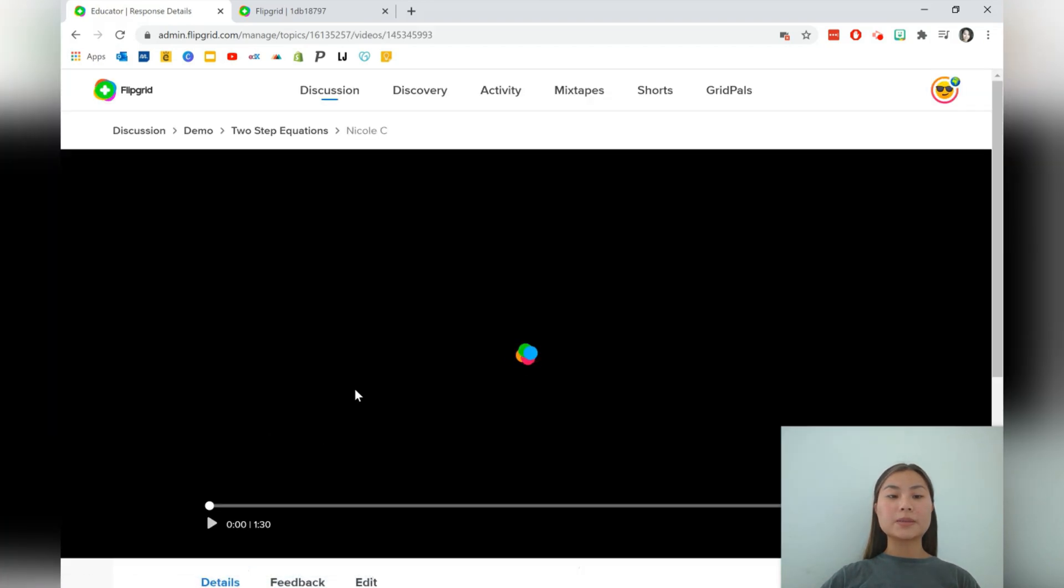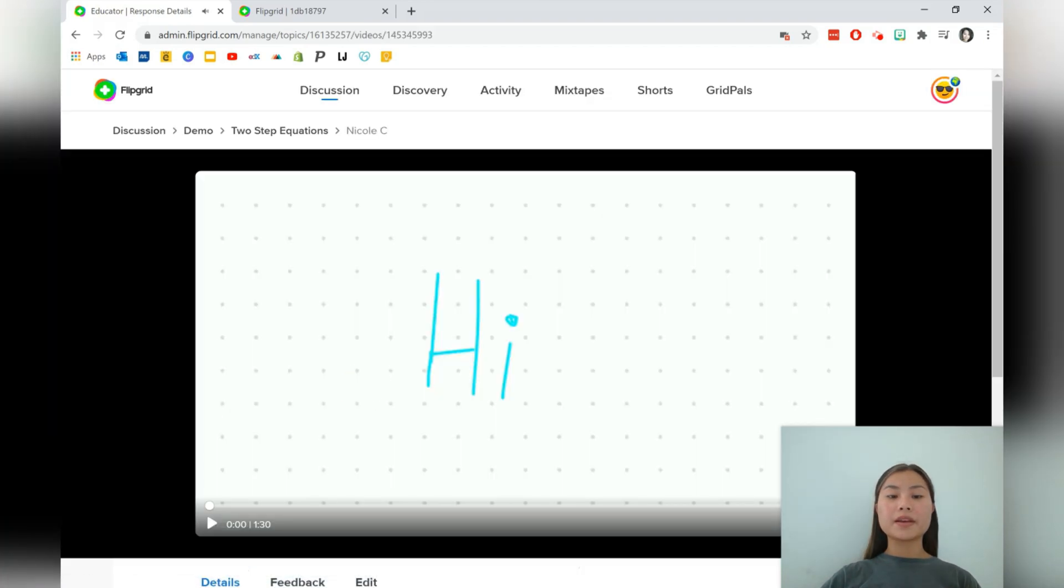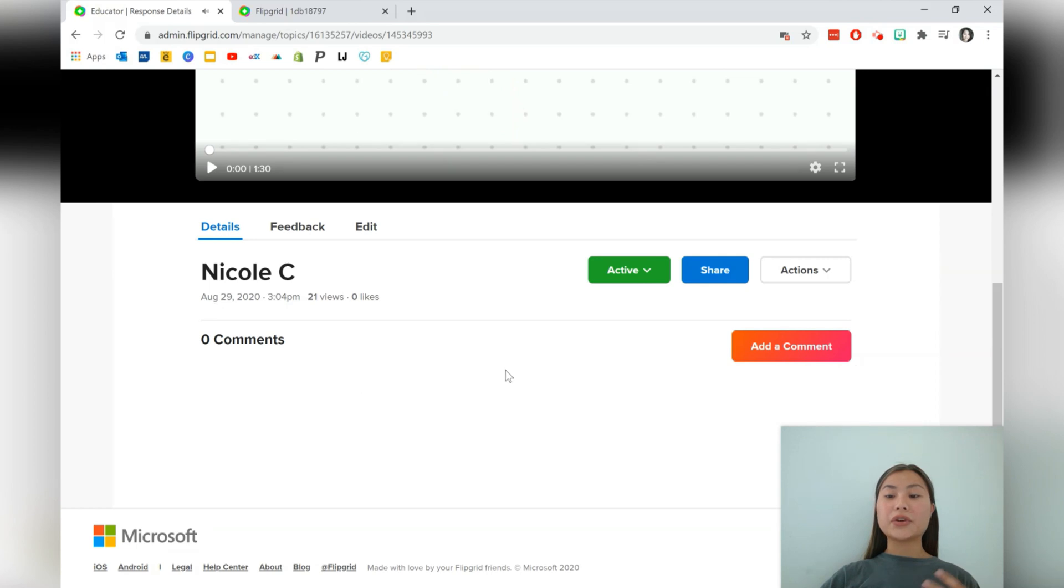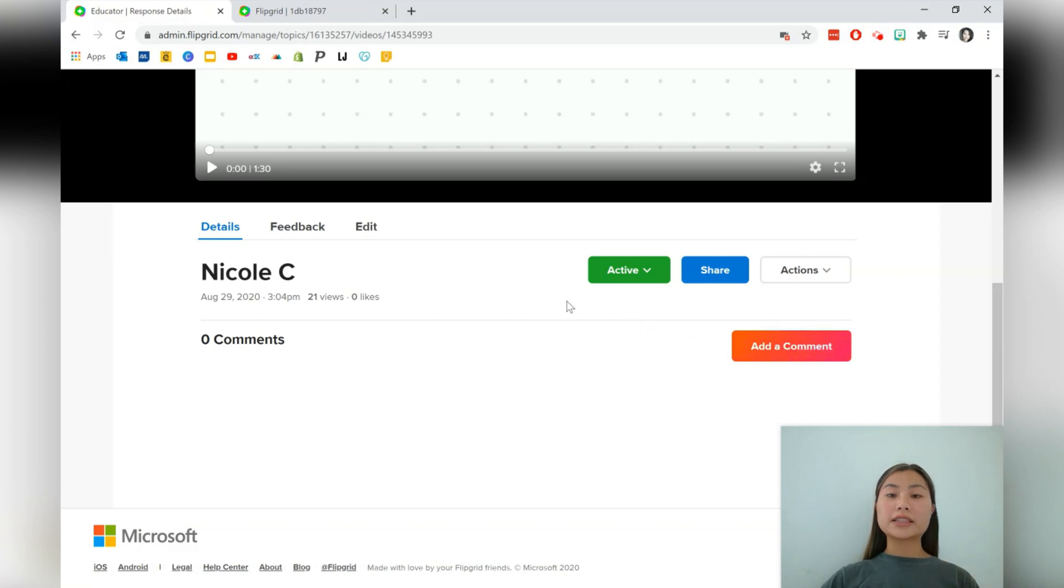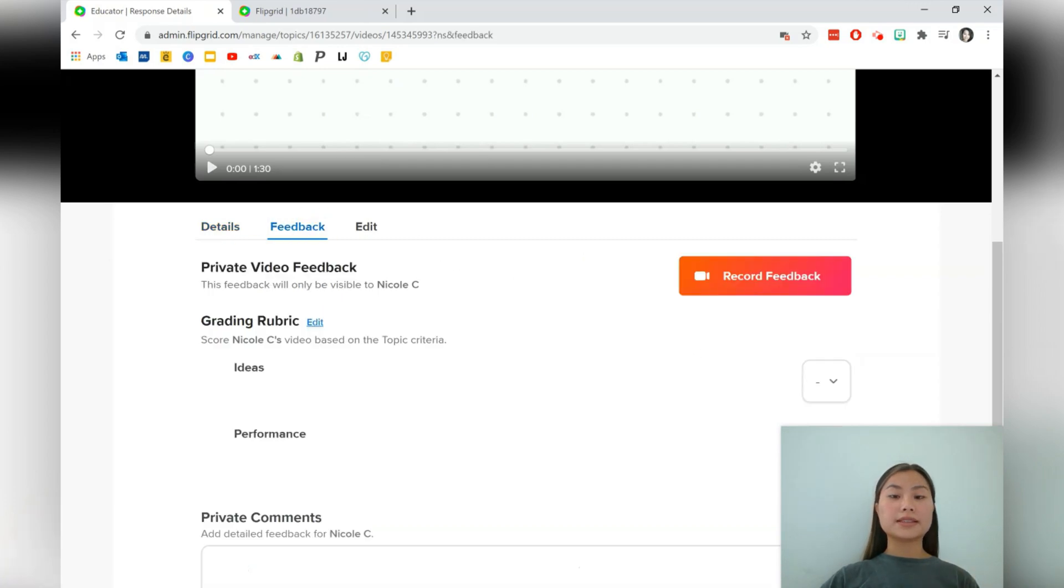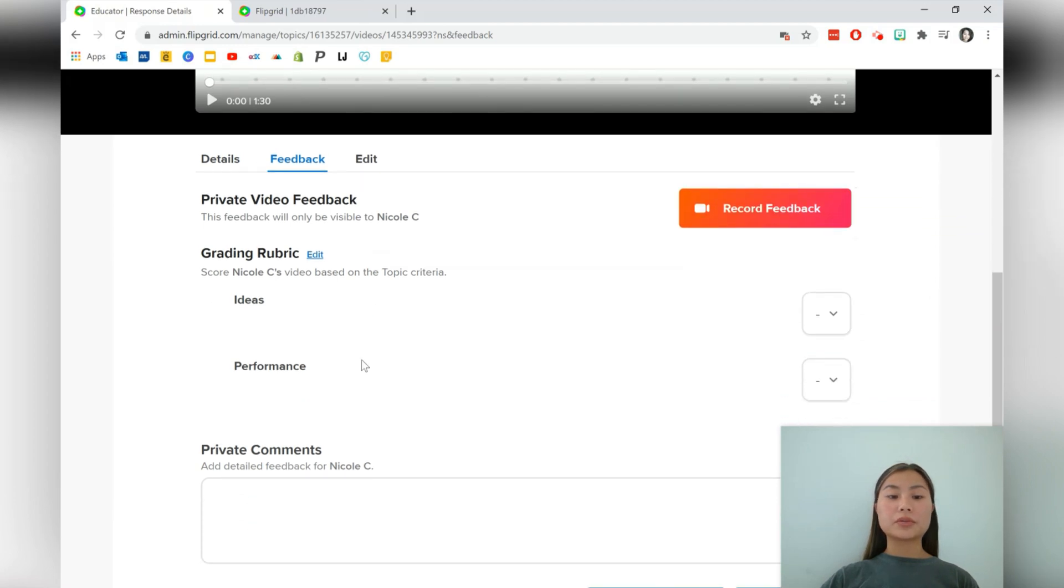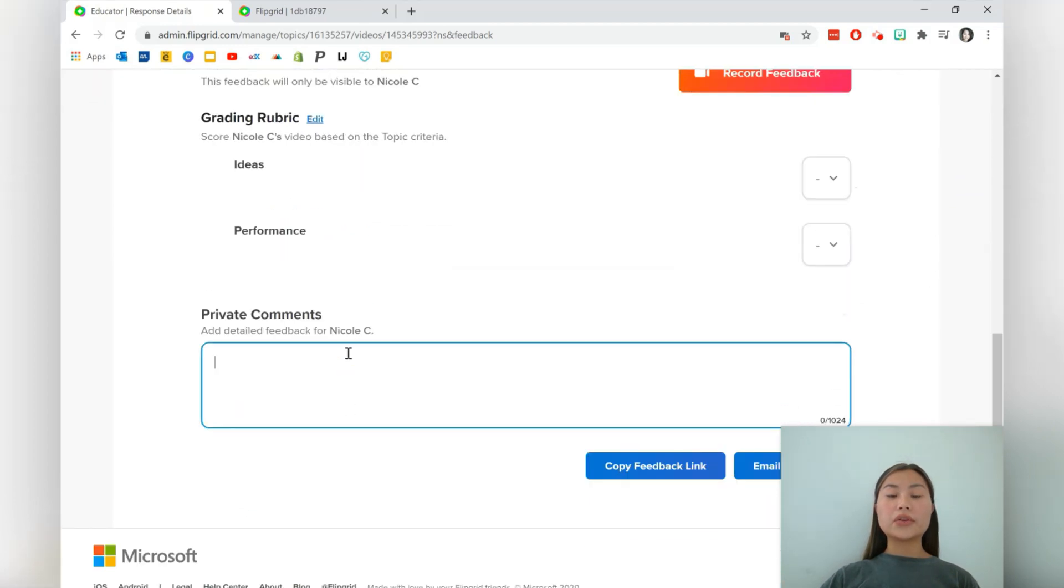Let's go into this one, scroll down and you're able to leave a comment for the students. Students can also comment on each other's videos. And if you'd like to give some private feedback, just go into this tab over here. You can record the feedback. You can even do a rubric or you can leave a private comment. So this comment just goes directly to the students.